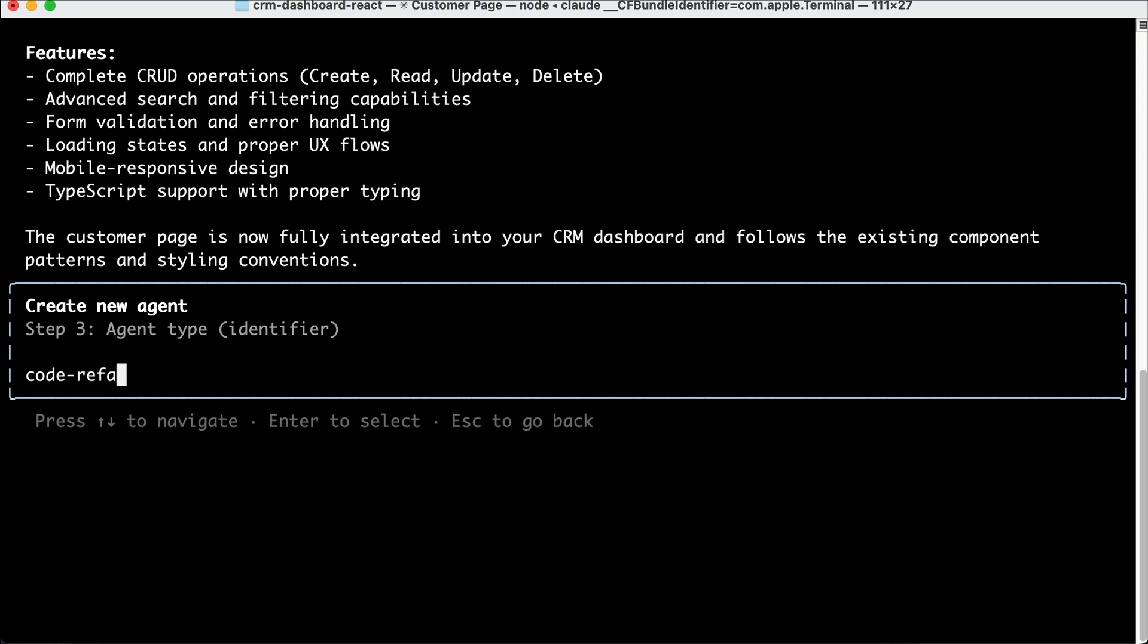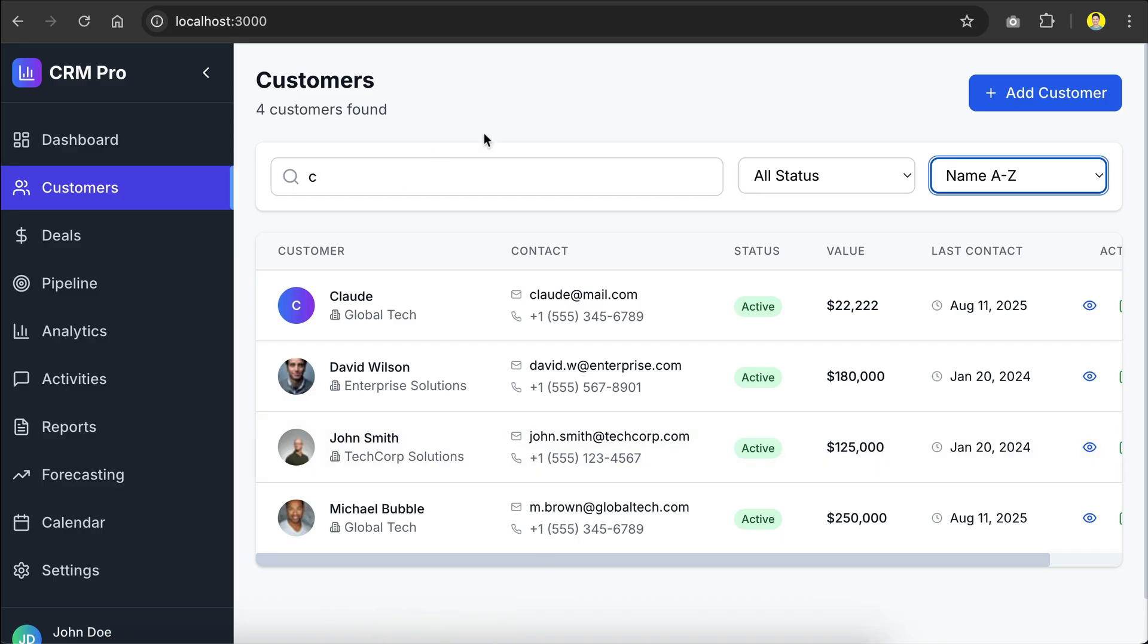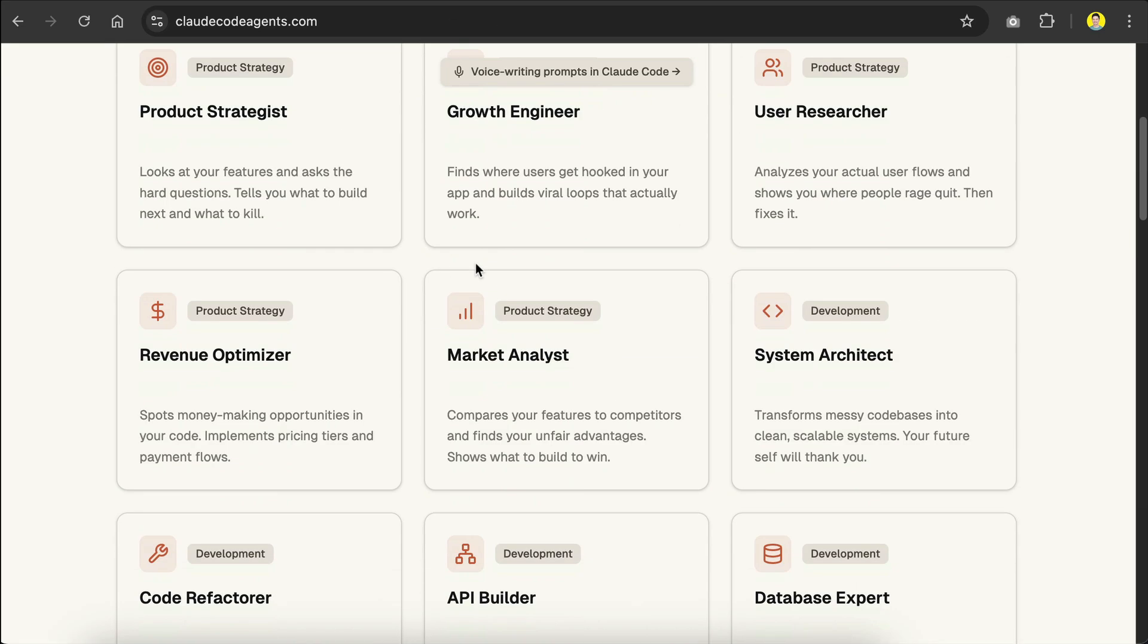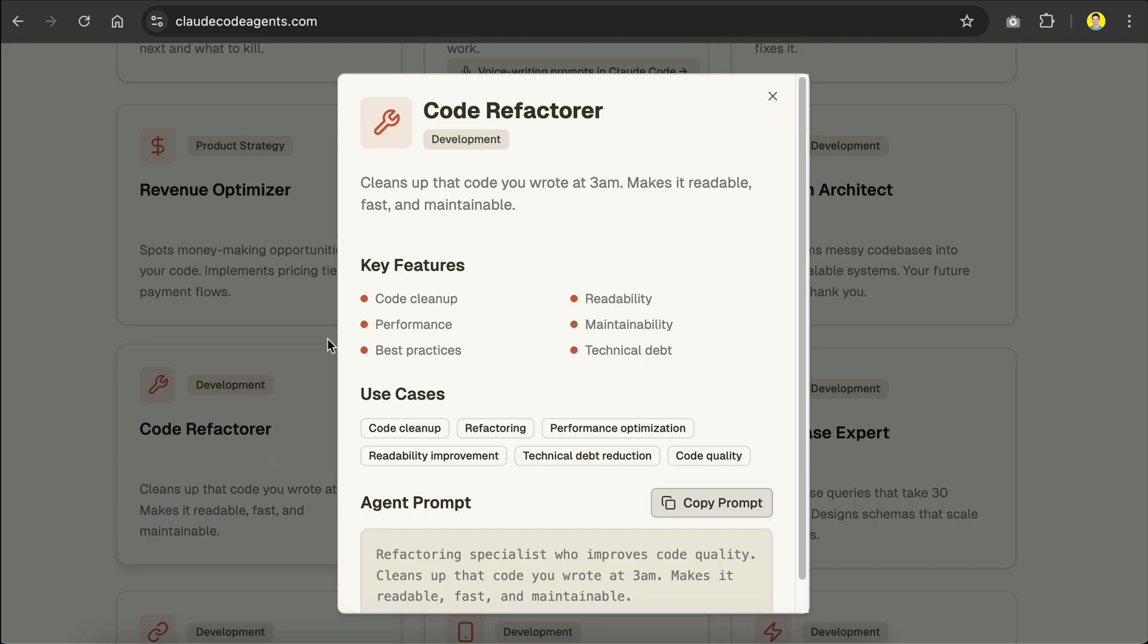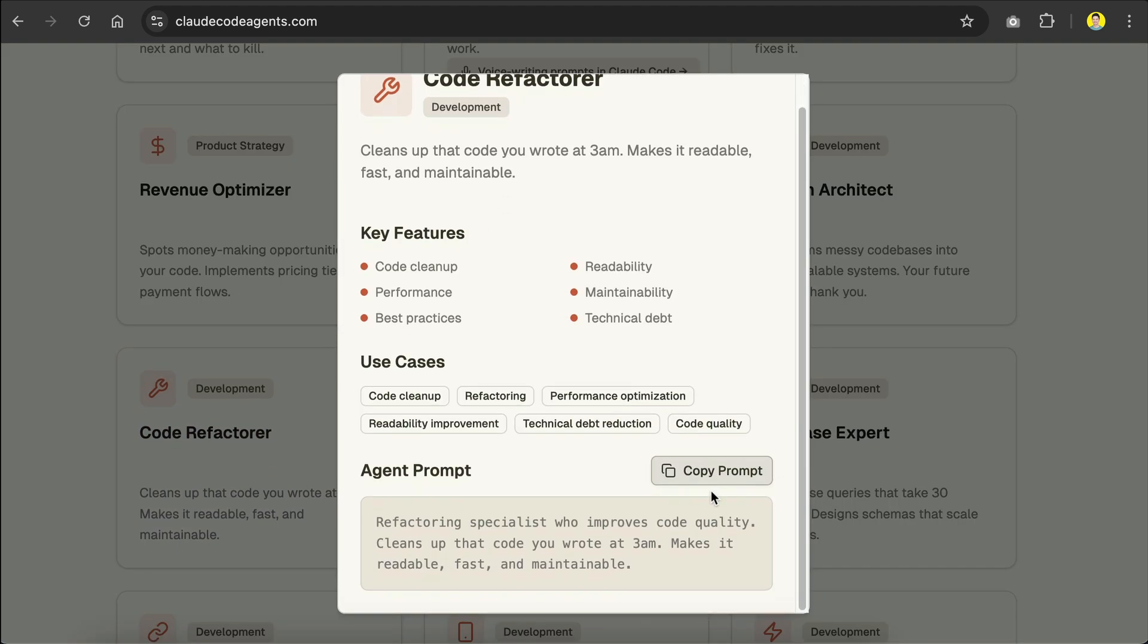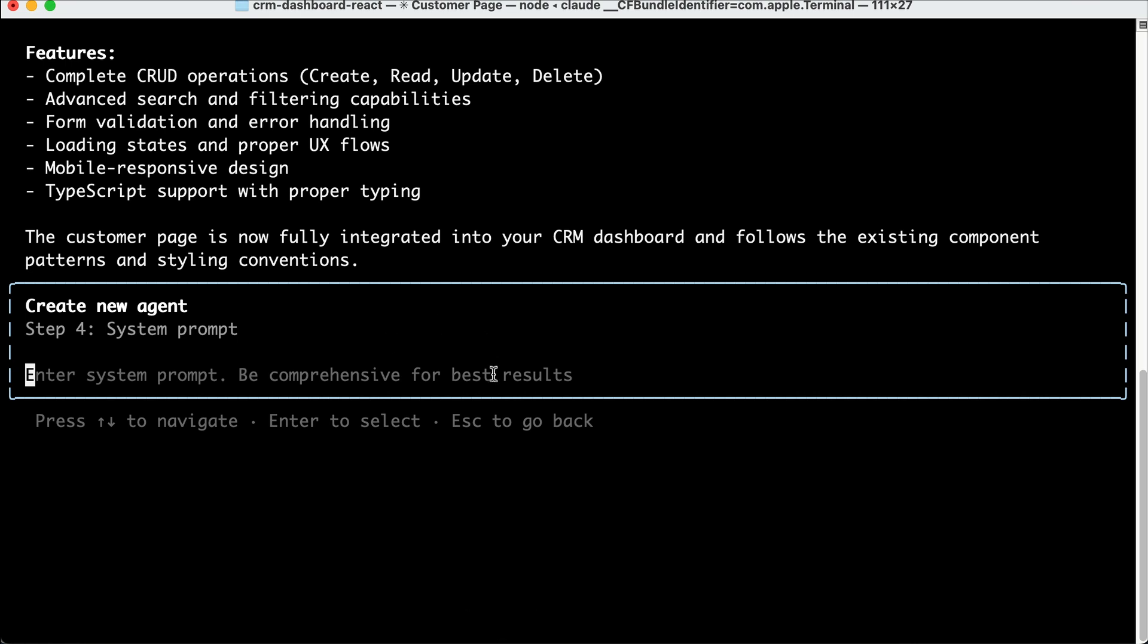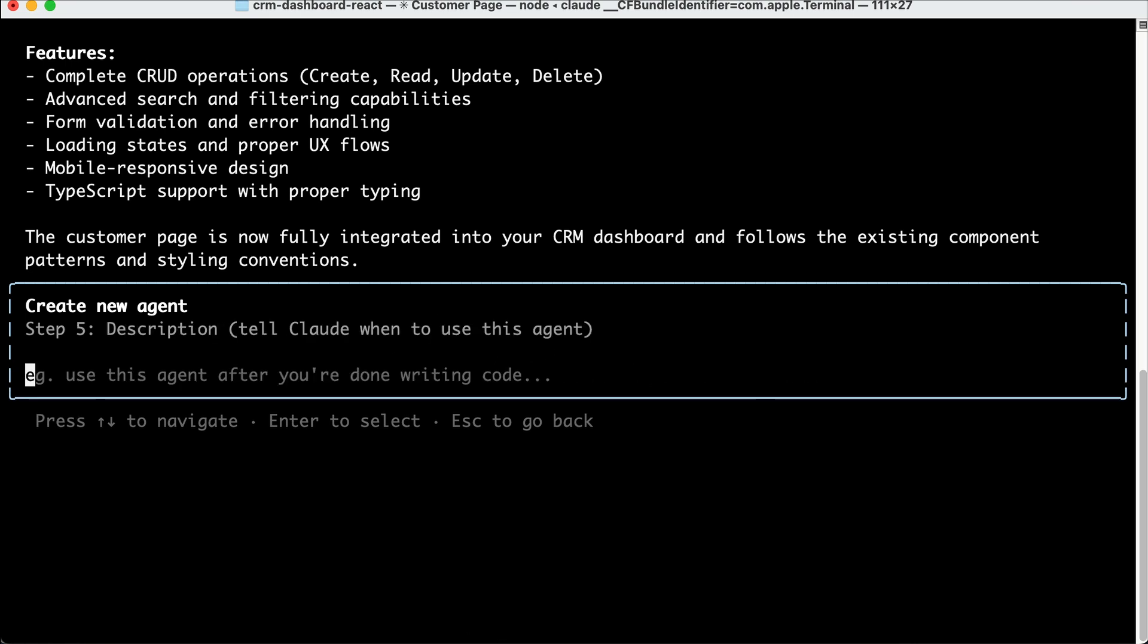Now we are asked to input the agent name, so I will enter code refactor as the name, and then Cloud will ask for the system prompt. So I will copy one of the agents provided by cloudcodeagents.com. And here's the code refactor, we can click on it to see the details right here. And then down here, we can copy the system prompt, and then paste it into Cloud Code.